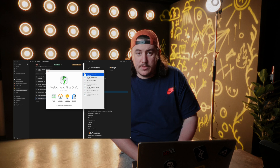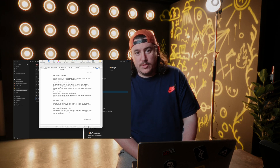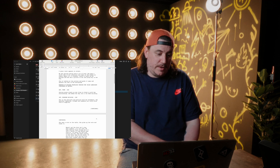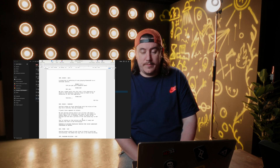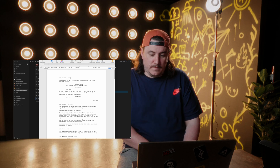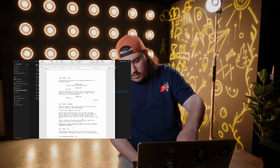Once we have an idea and a script is involved, I use Final Draft — it's what I learned back in college and it's the industry standard for professional script writers. It's fully broken down so you can get your interior, house, day, scene breakdown, actions, dialogue, all that kind of stuff. Final Draft is my go-to script writing software.